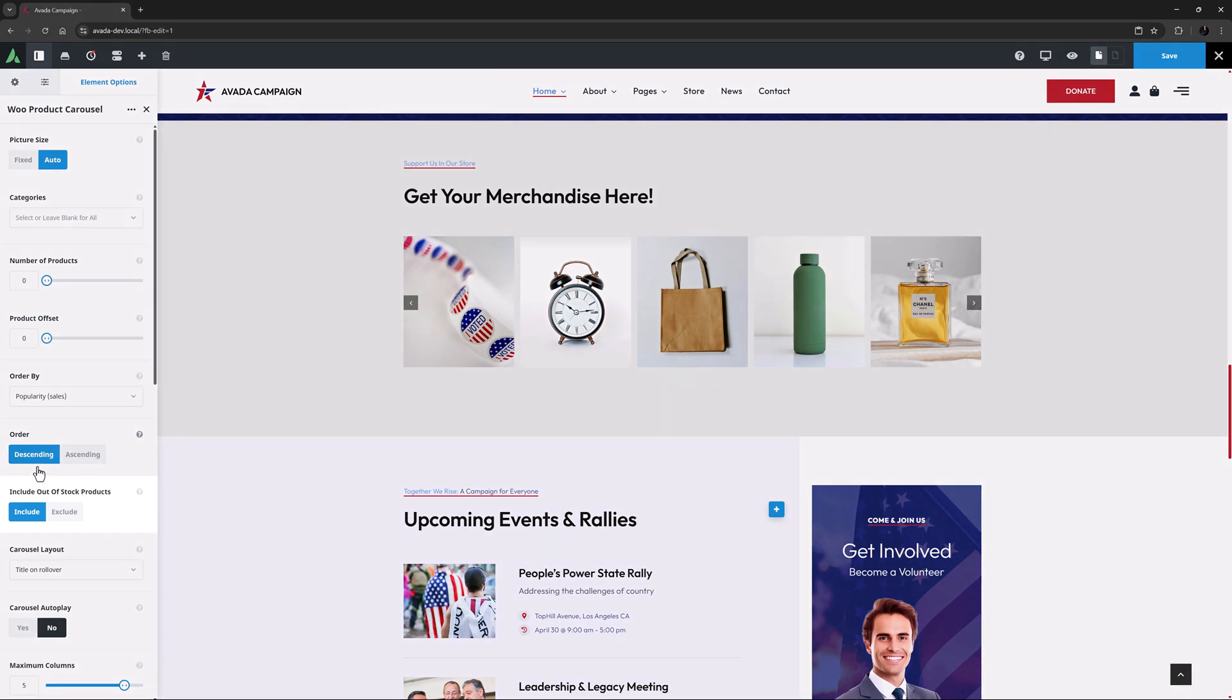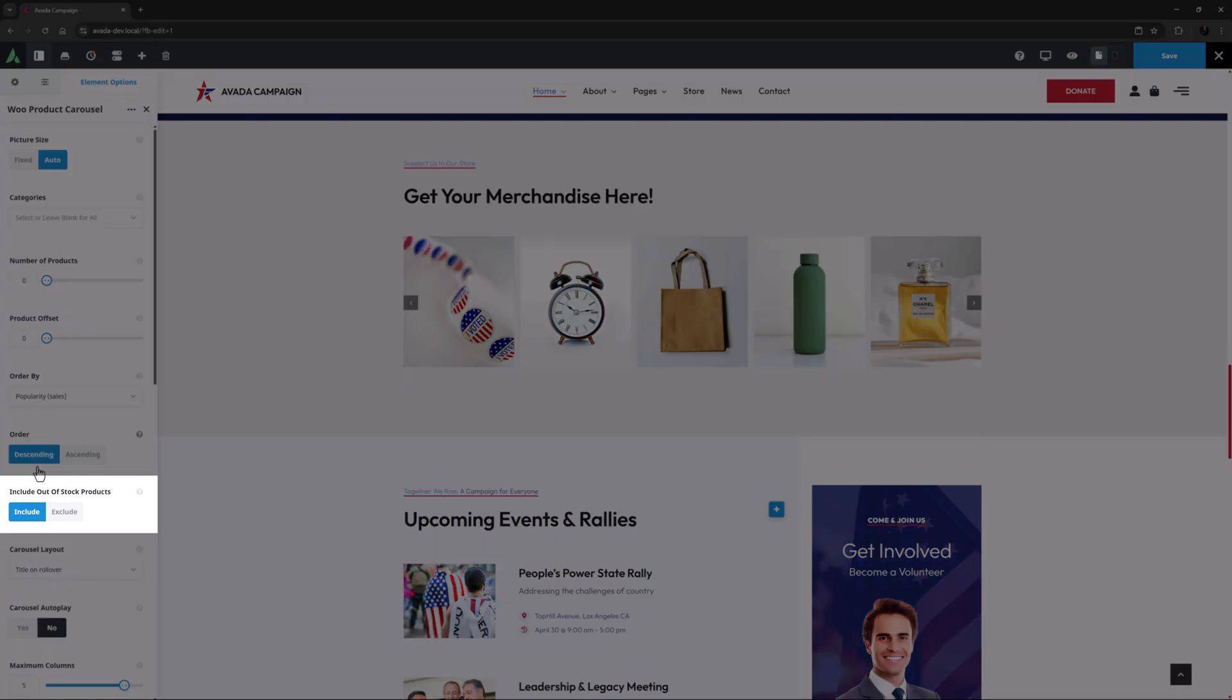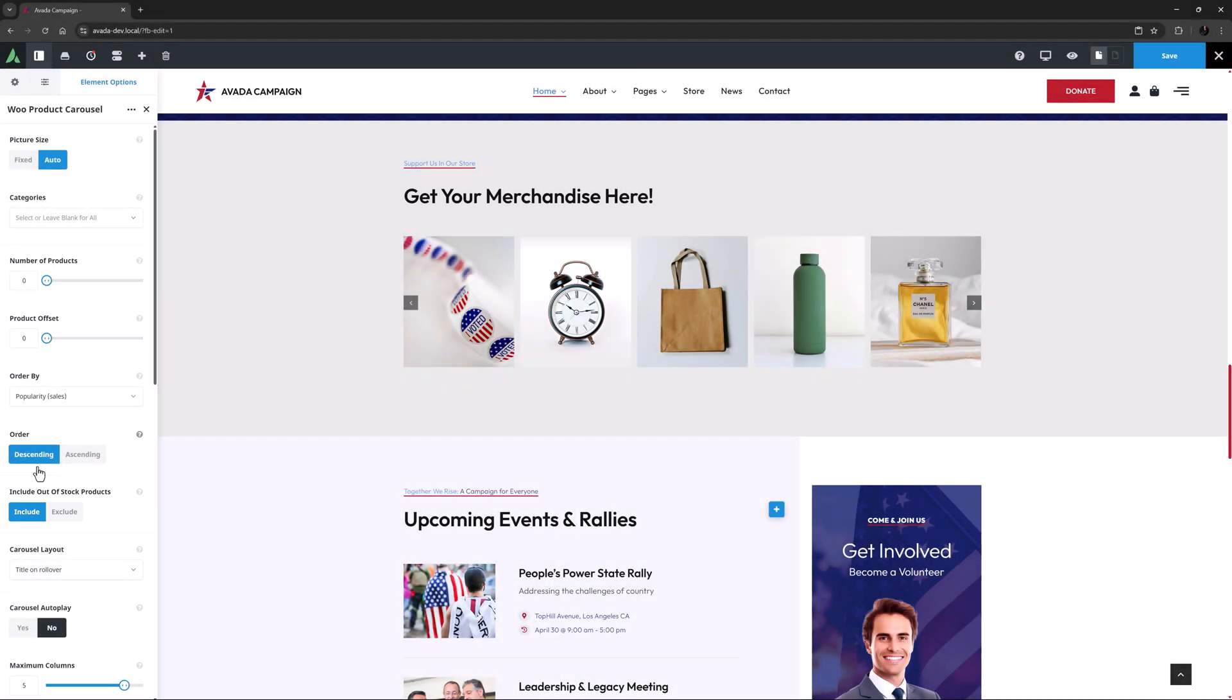After this, there is an option to include out-of-stock products. In most cases, you'd probably want to exclude those.